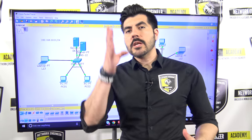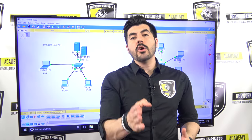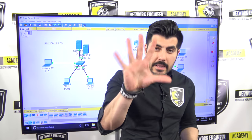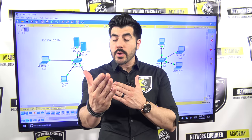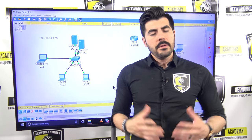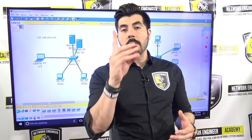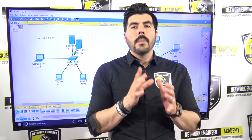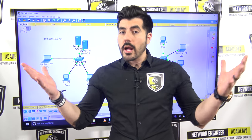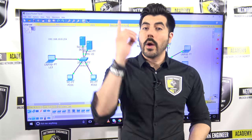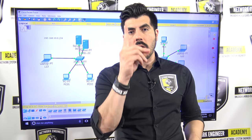Welcome to another badass video from Network Engineer Academy. This is video number two out of five videos about the topic of VLAN. If you haven't watched video number one, I'm going to ask you to go back and watch it first. This video will not make a lot of sense otherwise, because everything I'm going to walk you through is based on everything from video number one.